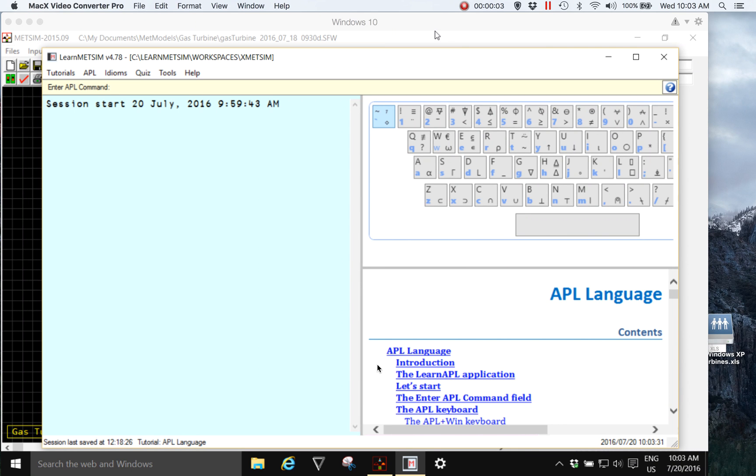Hi, I'm Jim Grouch of Metange Proprietary Limited and in this short video I want to show you how using Learn MedSim or Learn APL for MedSim makes learning to use APL in MedSim easy.